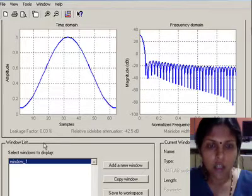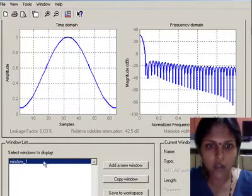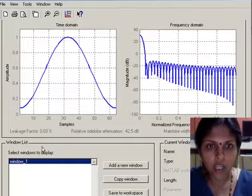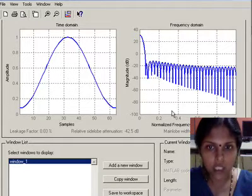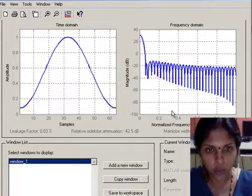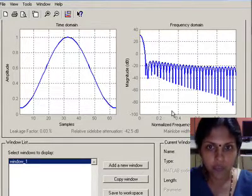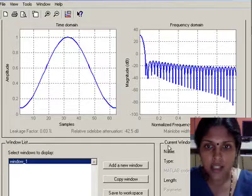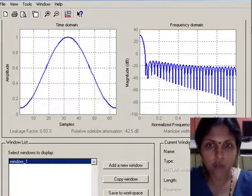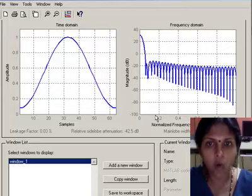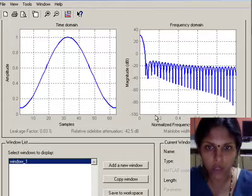Window list consists of the list of the windows currently displayed on the window viewer, whereas the current window information consists of the information of the window that is displayed on the window viewer.